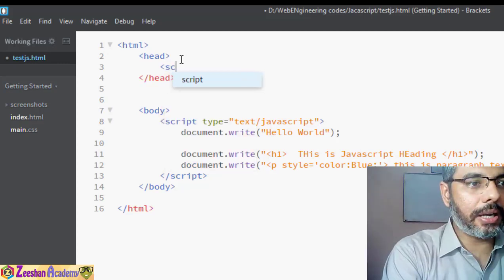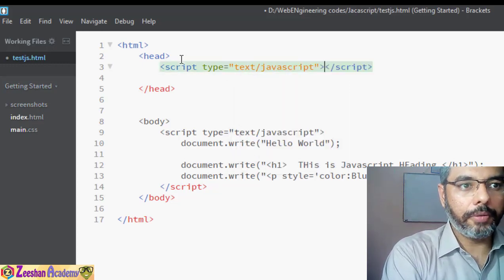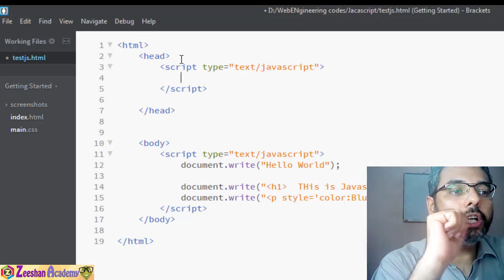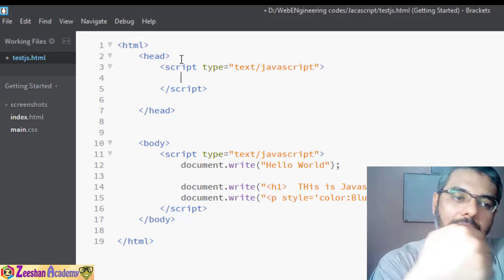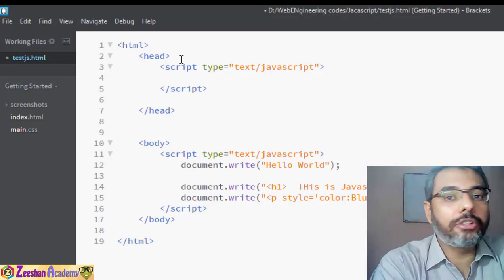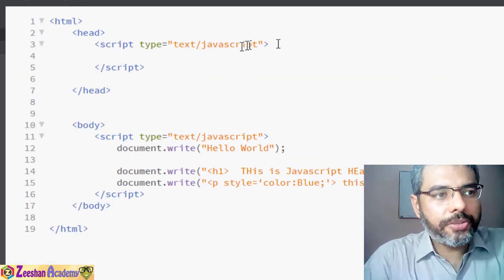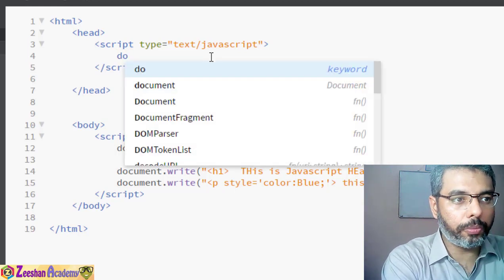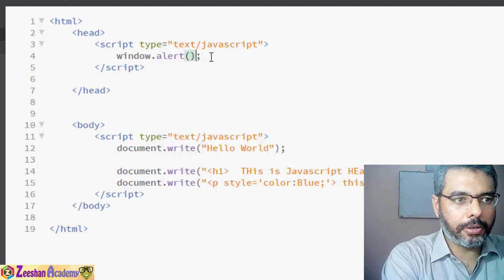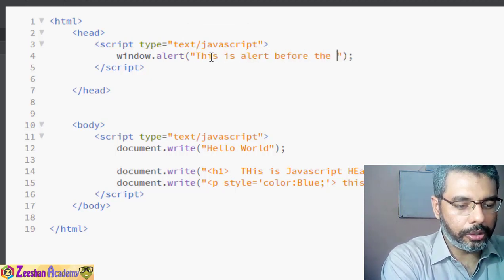We can also write a script tag inside the head tag. The script tag in the head is useful for processing instructions before the actual page is loaded — such as checking browser settings, compatibility, or browser size. Inside this head script, we write: window.alert('This is an alert before the body is loaded').